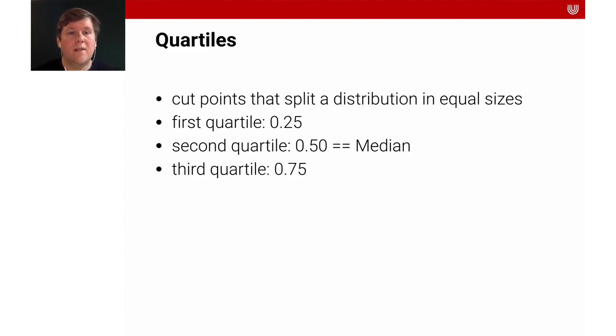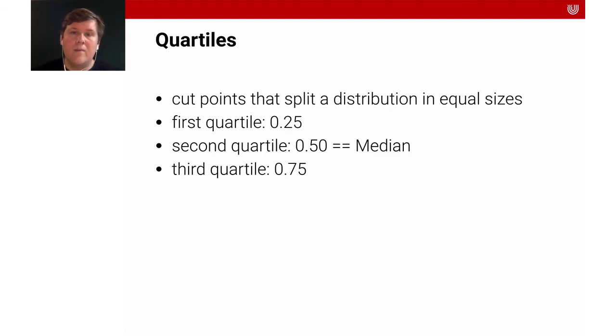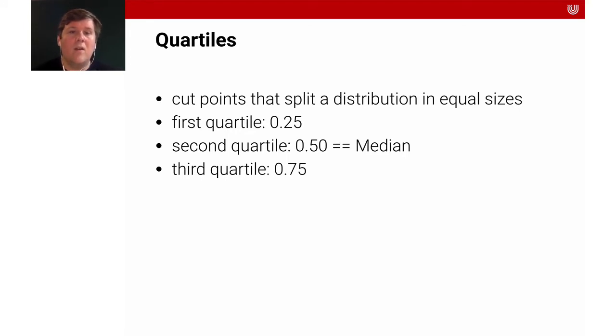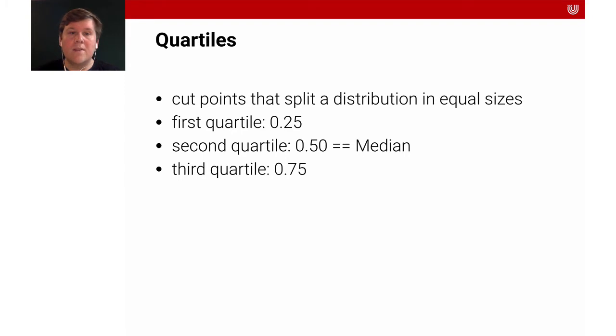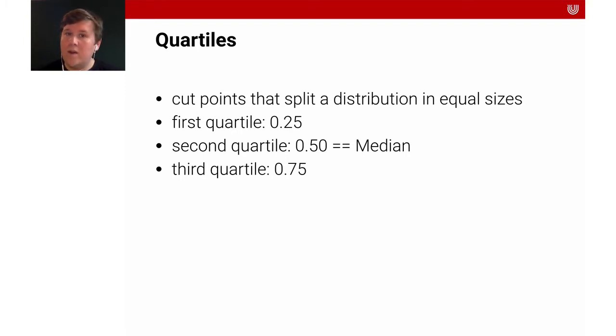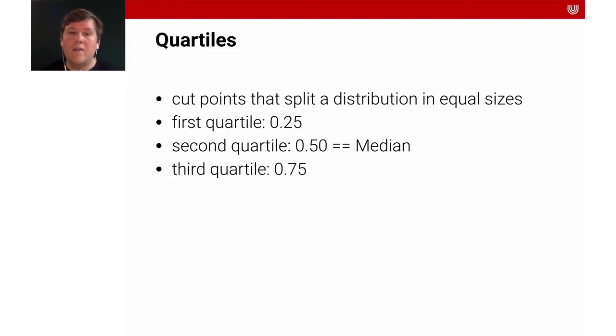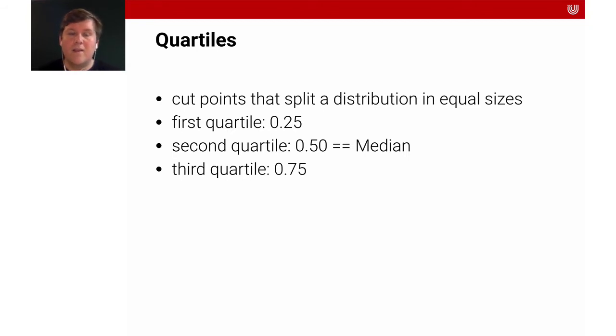Here are the quartiles. It's a similar idea to the median. You take all the values, you order them, and then you make split points. You cut all the values in your distribution into equal sizes. The first quartile are the first 25%, the second quartile are the first 50%, that's the median, and the third quartile are the first 75%.